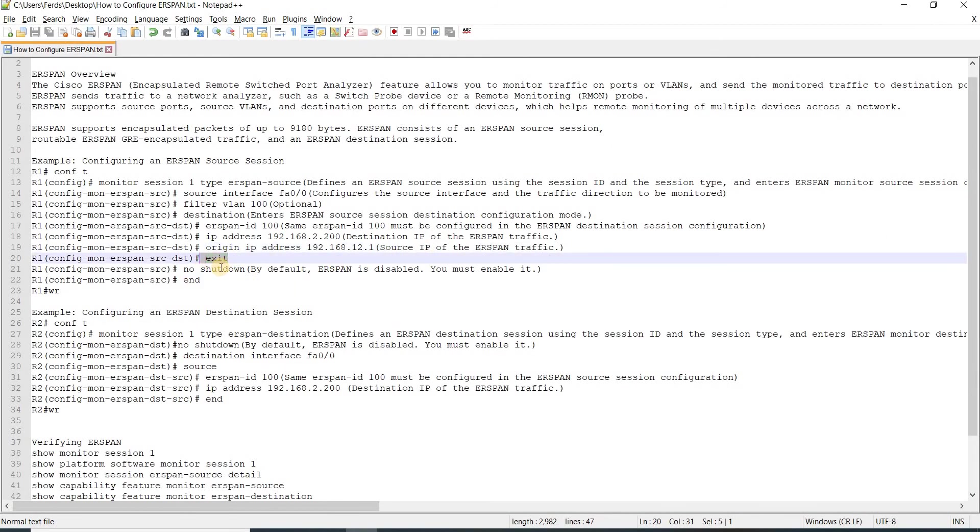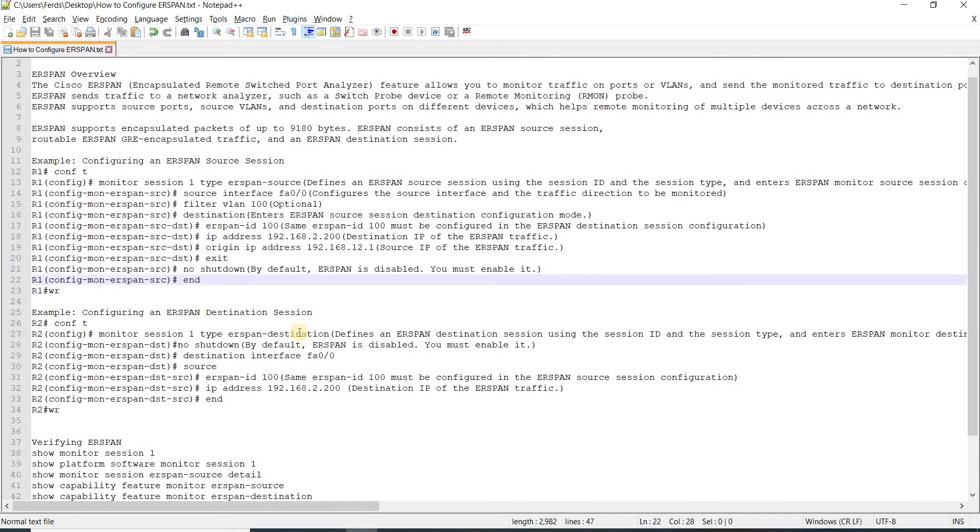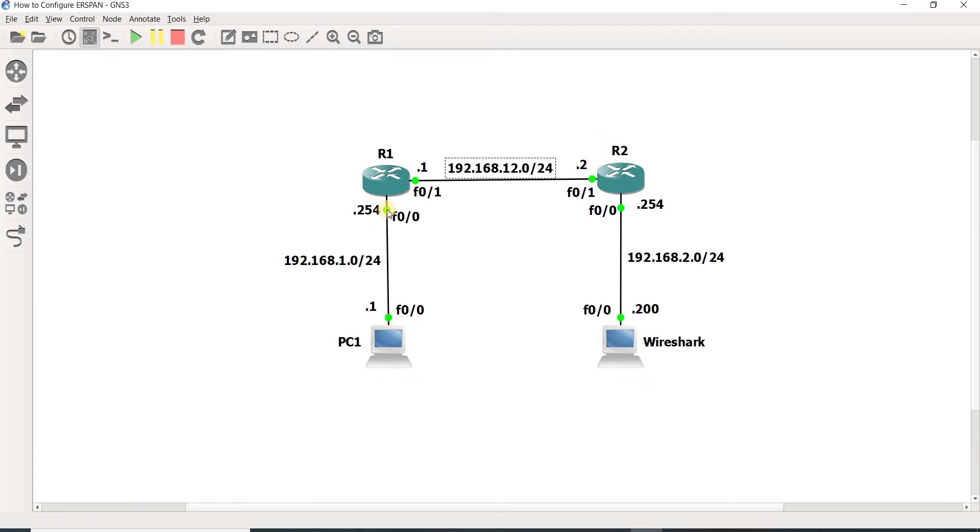You have to no shut the ERSPAN because by default it is disabled. That's how you can configure the ERSPAN source session on a device, in our case R1.